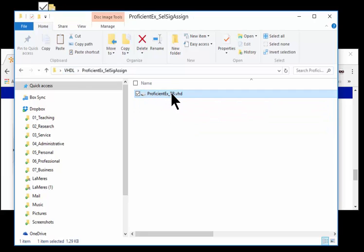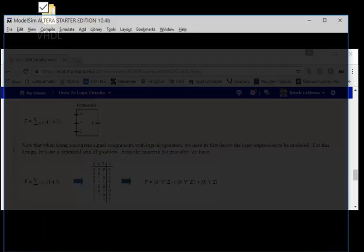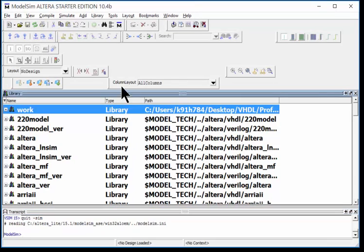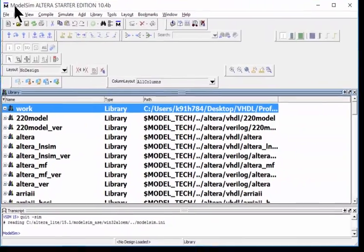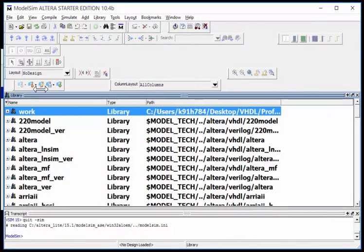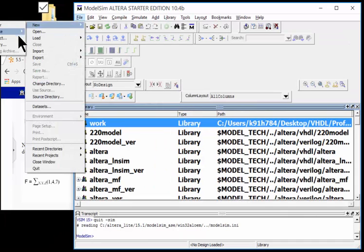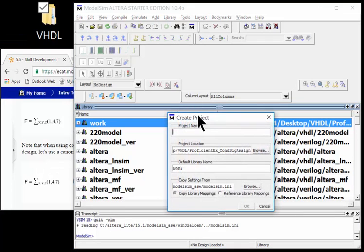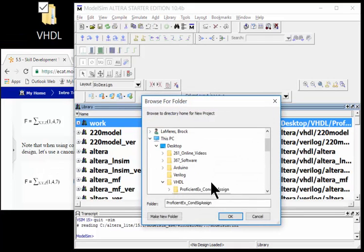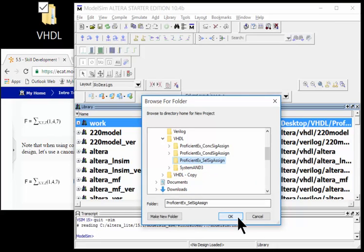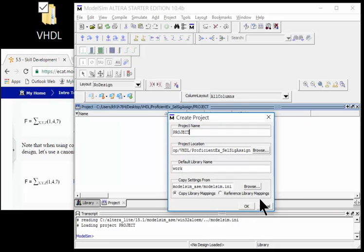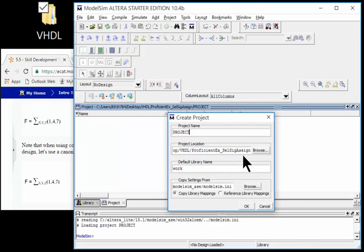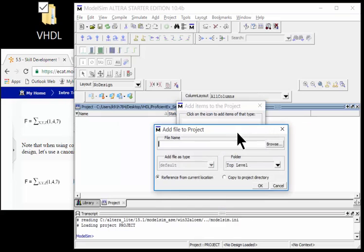I'm ready to create my new file. Let's go ahead and start up ModelSim. I'll start by saying file, new project. I want to make sure to browse to the right location - selected signal assignment. I'll name it all capital letters PROJECT so I know which file is the project file.